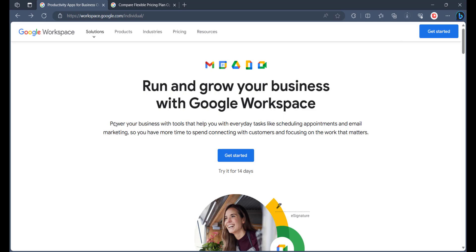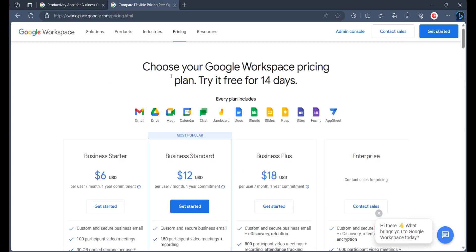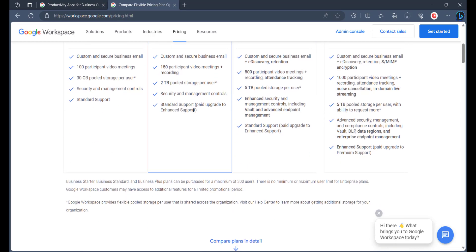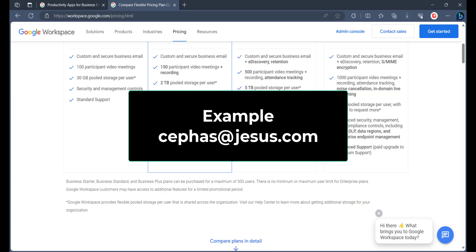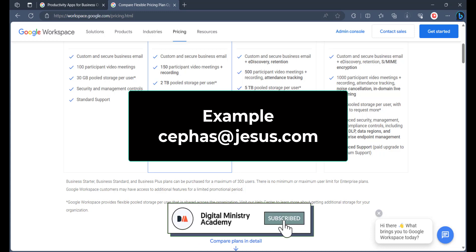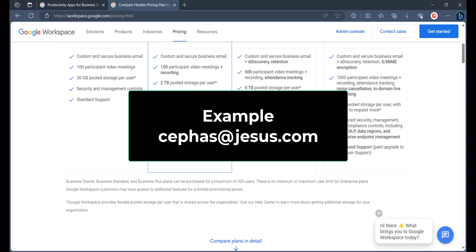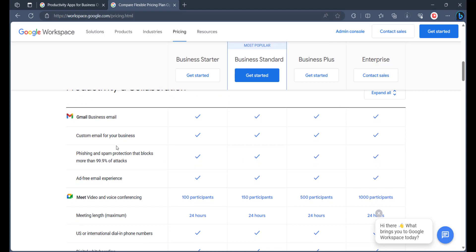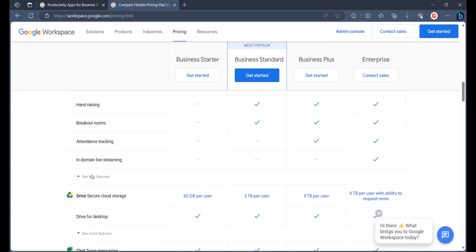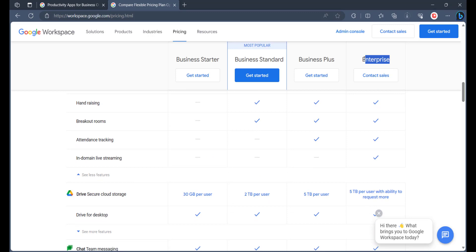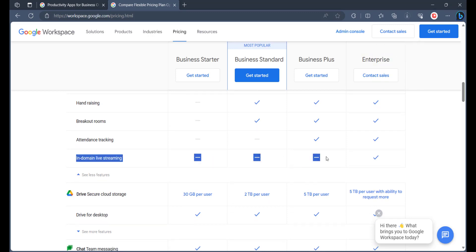First, let us look at the two Google Workspace plans. We have Google Workspace for Business — for this you must have a custom business email or custom church email, such as yourname@churchdomain.com or yourname@businessdomain.com. If you want to use Google Workspace for Business, you would need the Enterprise plan, which requires you to contact them to get the price.